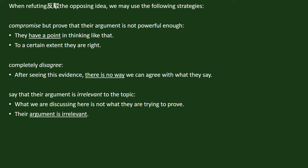Strategy one: Compromise, but prove that their argument is not powerful enough. We can say 'they have a point in thinking like that,' or 'to a certain extent they are right.' Or we can choose to completely disagree by saying, 'After seeing this evidence, there is no way we can agree with what they say.' Or we can say that their argument is irrelevant to the topic — for example, 'what we are discussing here is not what they are trying to prove,' or simply 'their argument is irrelevant.'